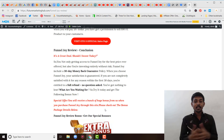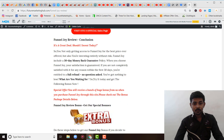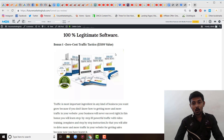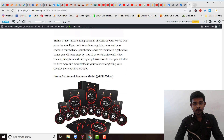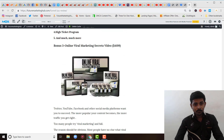Let's talk about what you will get when you purchase through my link. You will get a Zero Course Traffic Practice having value $5,199, an Internet Business Model having value $6,999, and an Online Viral Marketing Secret Video having value $4,199.